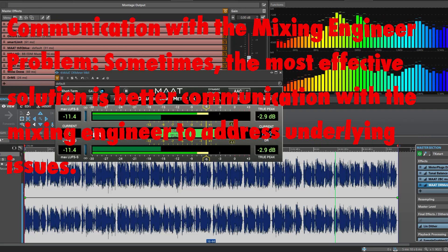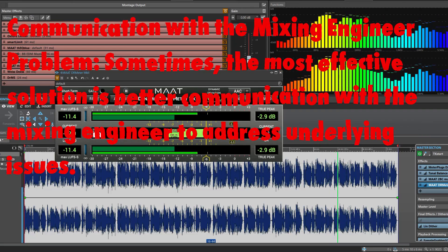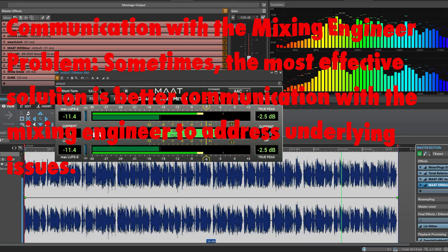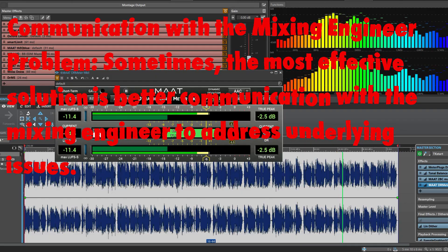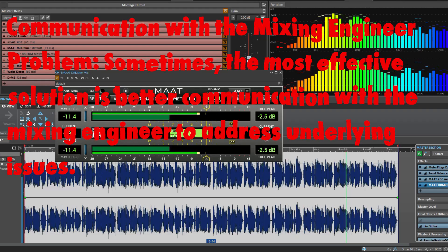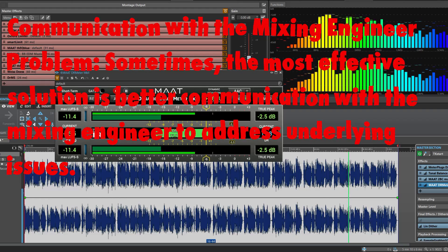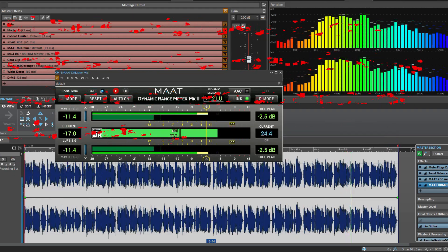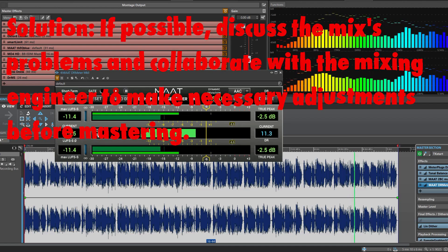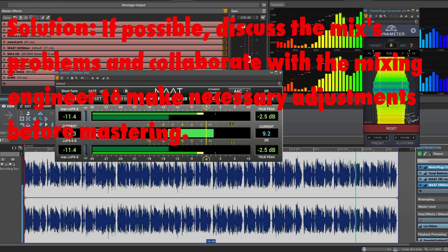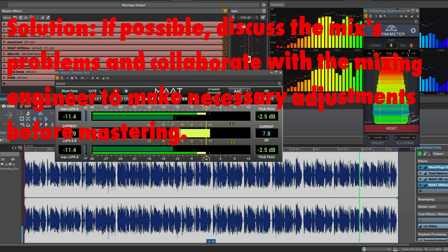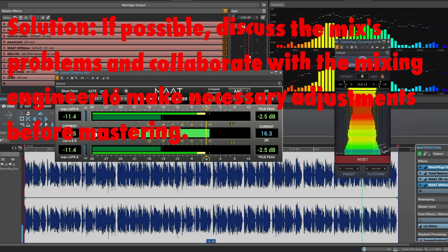Communication with the mixing engineer. Problem: Sometimes the most effective solution is better communication with the mixing engineer to address underlying issues. Solution: If possible, discuss the mix problems and collaborate with the mixing engineer to make necessary adjustments before mastering.